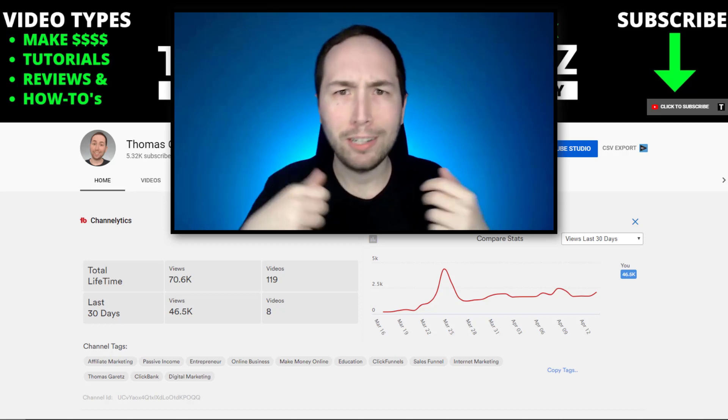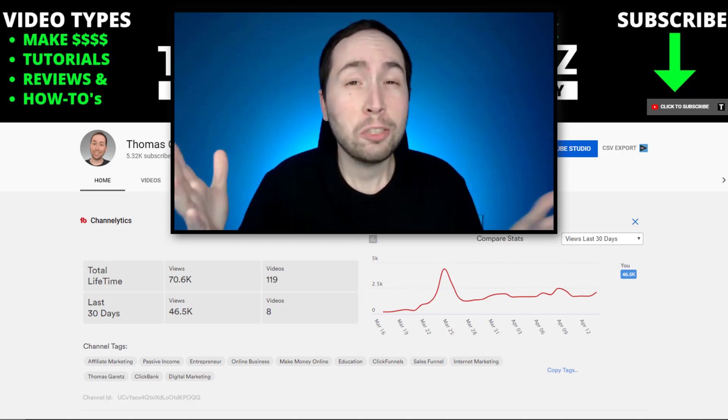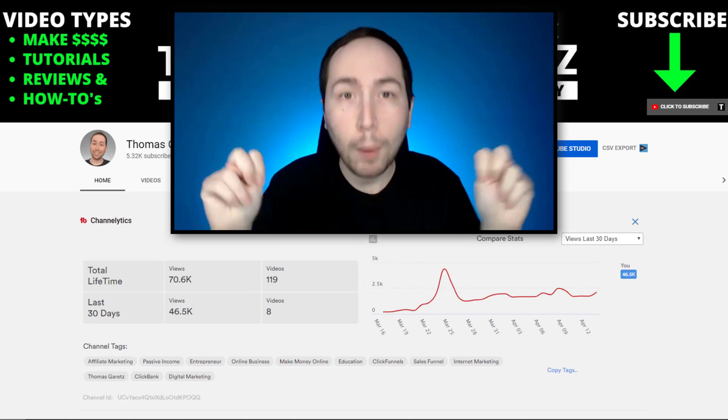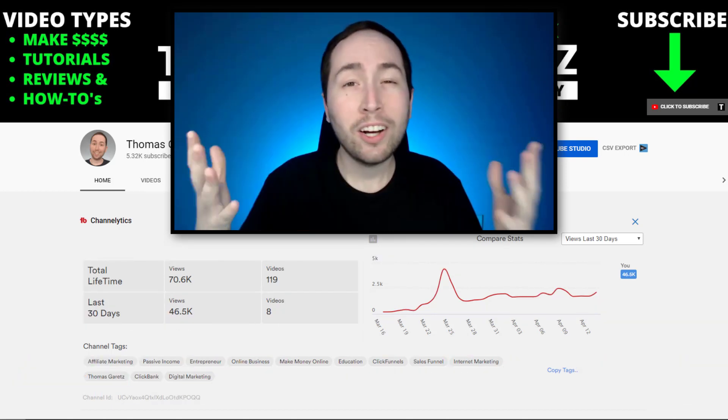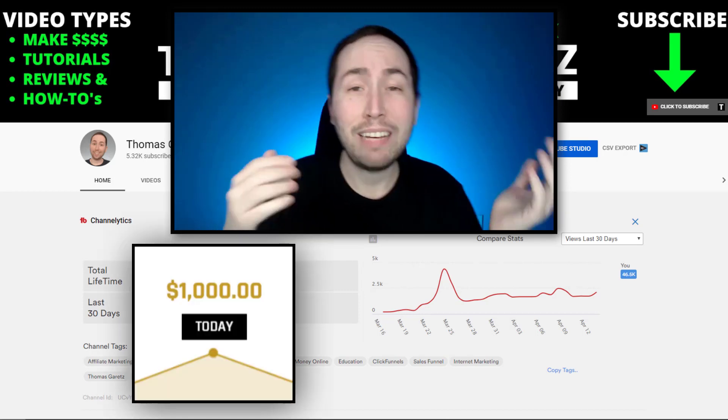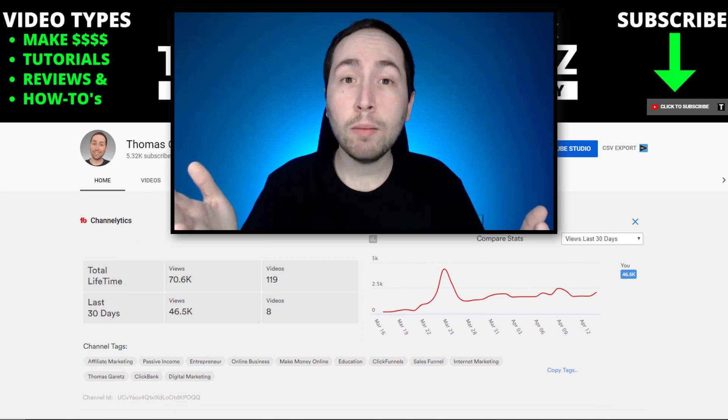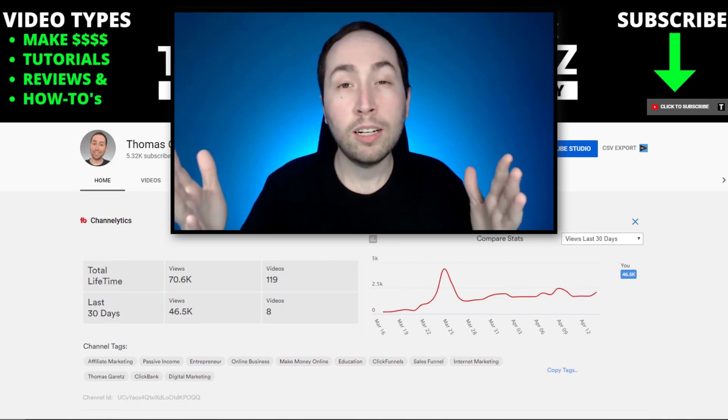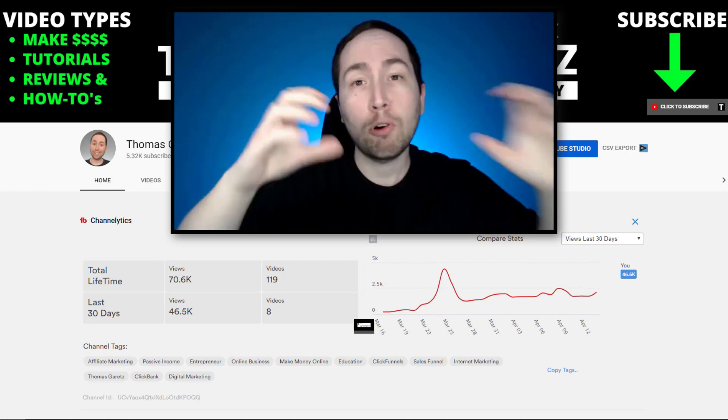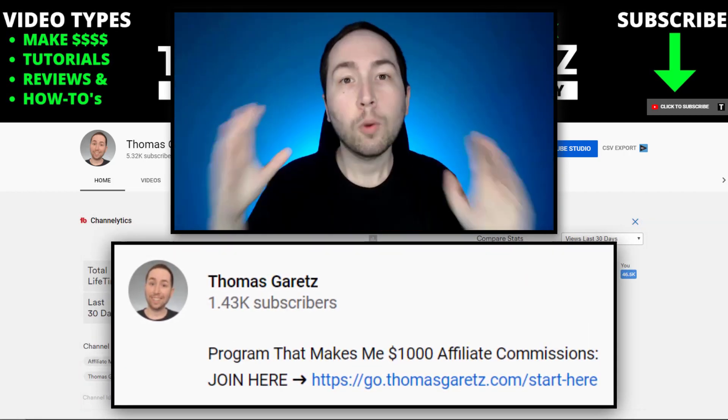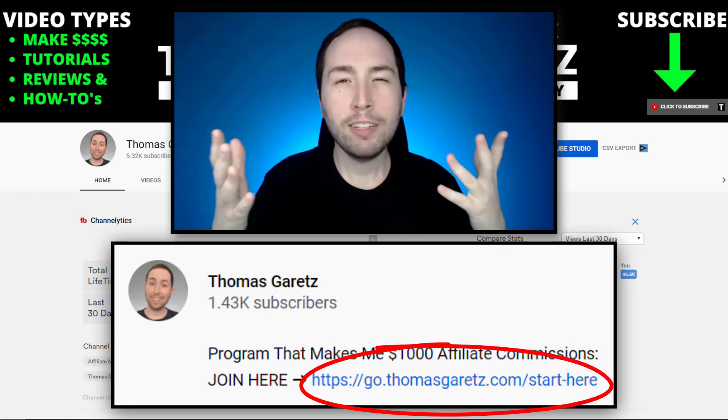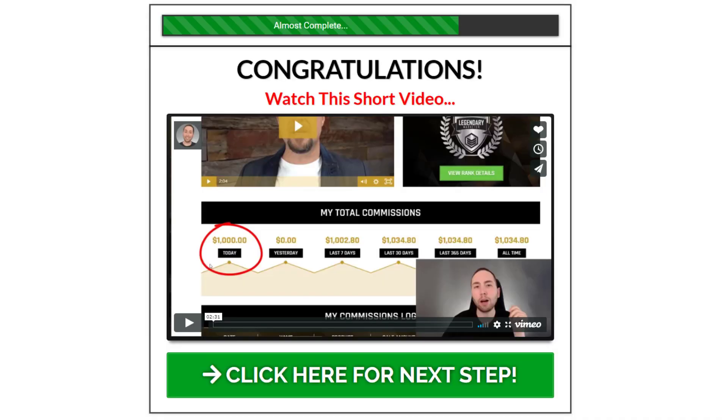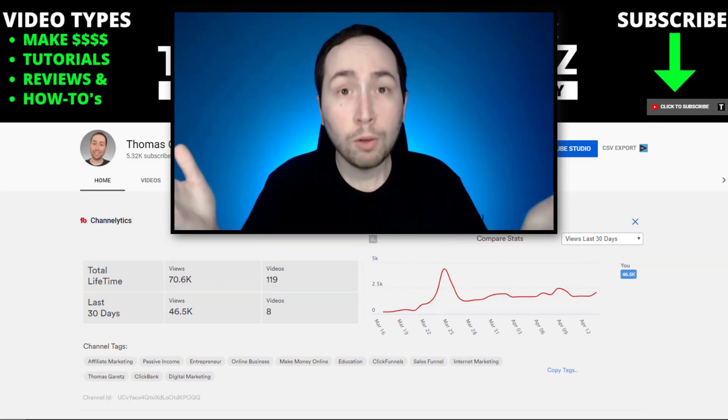This is high ticket affiliate marketing. So I can earn commissions of a thousand and even higher sometimes. And if you're interested in learning about high ticket affiliate marketing, the best way to get started is if you go down in the description below, you'll see something that says program that makes me thousand dollar commissions. And you'll want to click the link below that. And then all you'll have to do is just enter in your email. And then you can watch a free short video by me, literally like two minutes, and see if this is something that interests you. So if you want to learn more and you want to get instant access, click the link below.